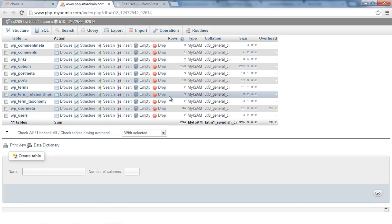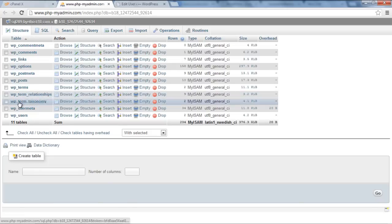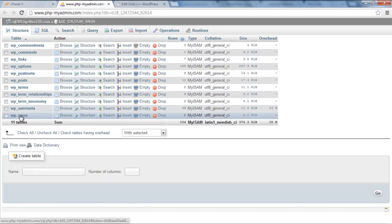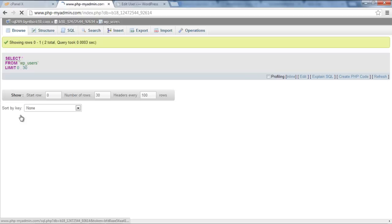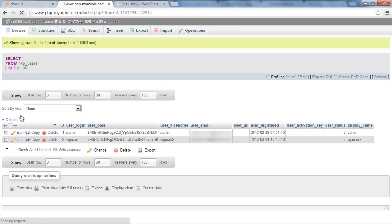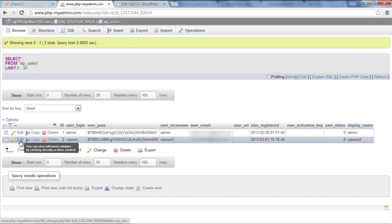Once you are in your database, find and access the WP Users table. This is the table which contains the usernames and passwords of all the users of your website.